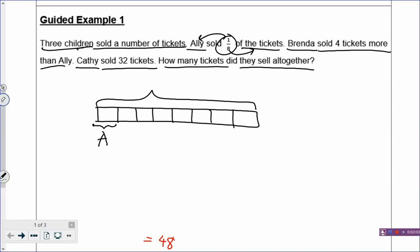You call them units when there's nothing else to draw. Brenda sold 4 tickets more than Ellie. Ellie has 1 box, so Brenda will also have at least 1 box. And not only does Brenda have 1 box, she has 4 more. So you draw a dotted line to show the 4 more, and then label this as Brenda. So Brenda has 1 box plus 4, because Ellie has 1 box, and Brenda sold 4 tickets more than Ellie.